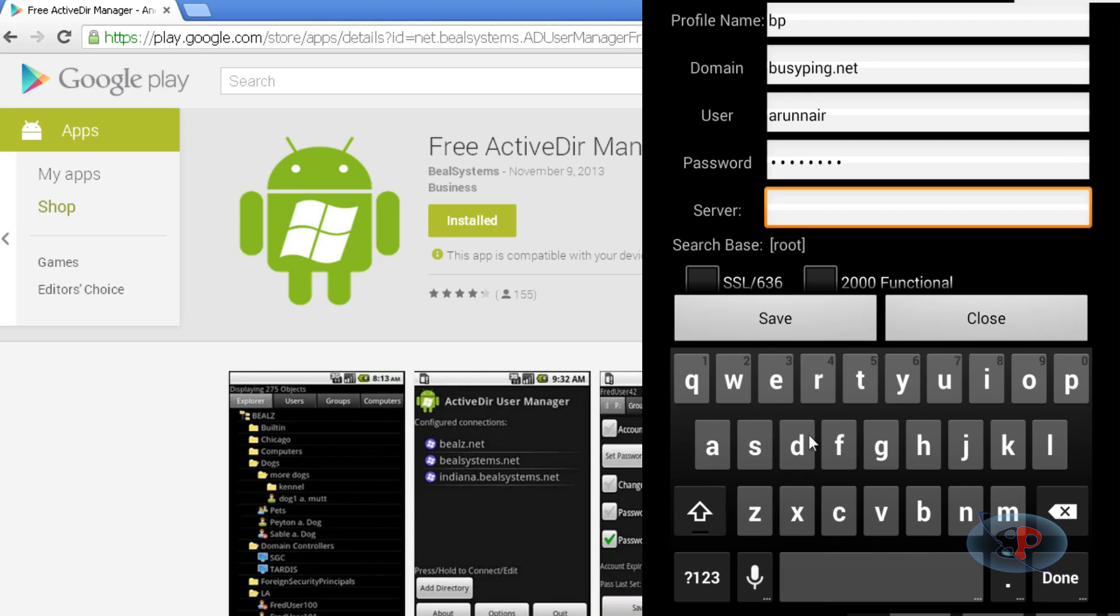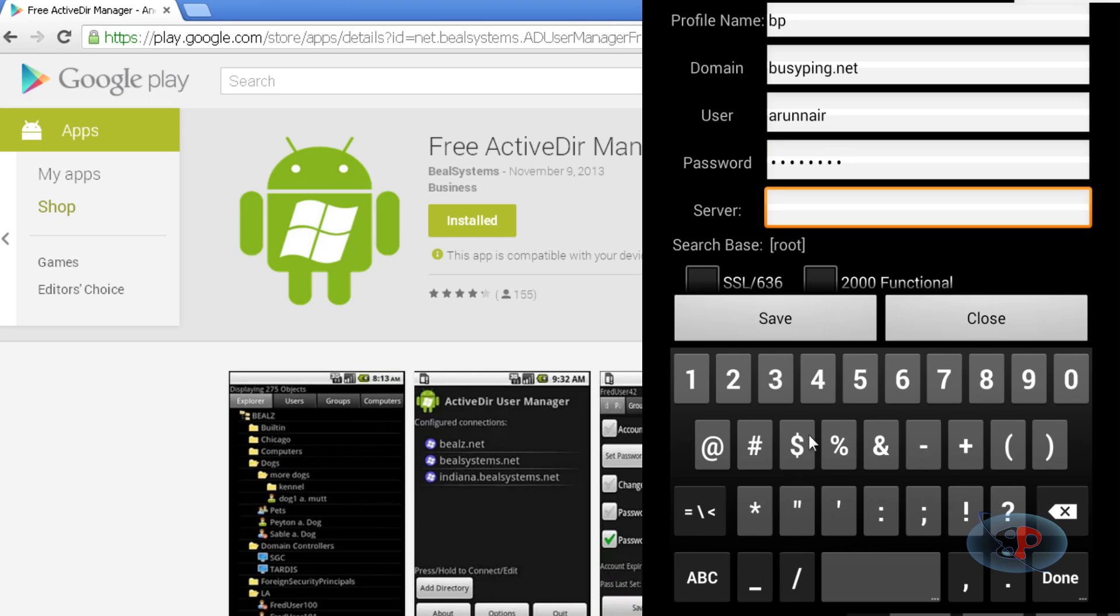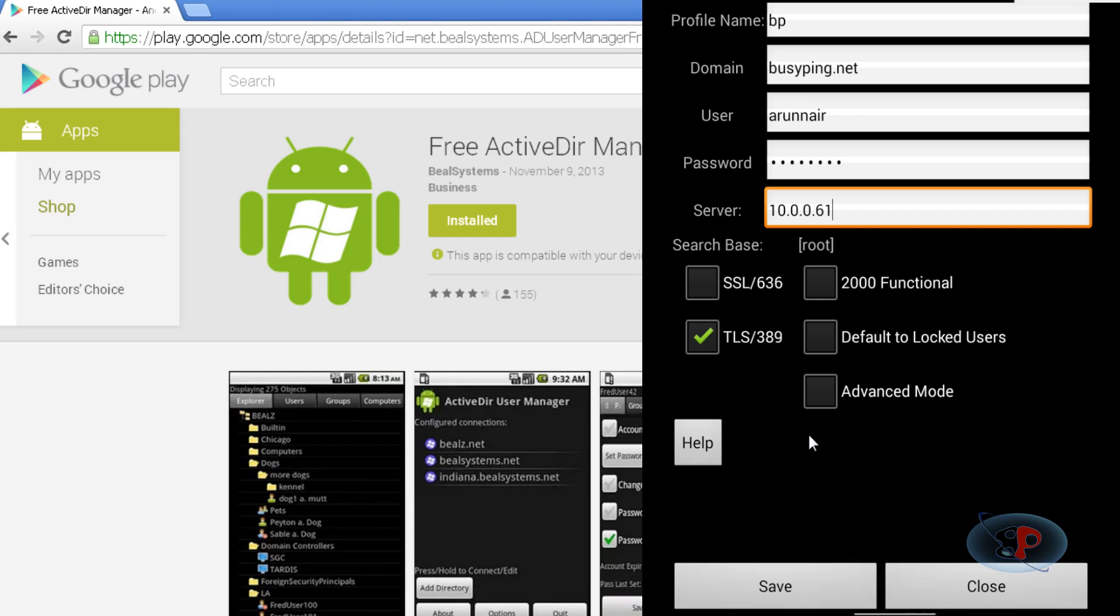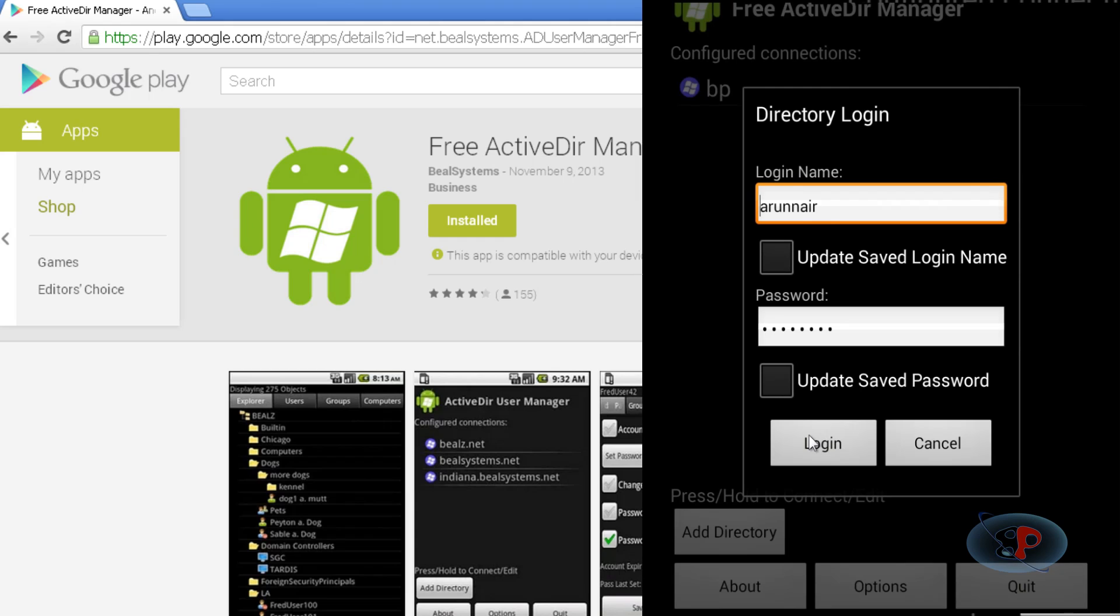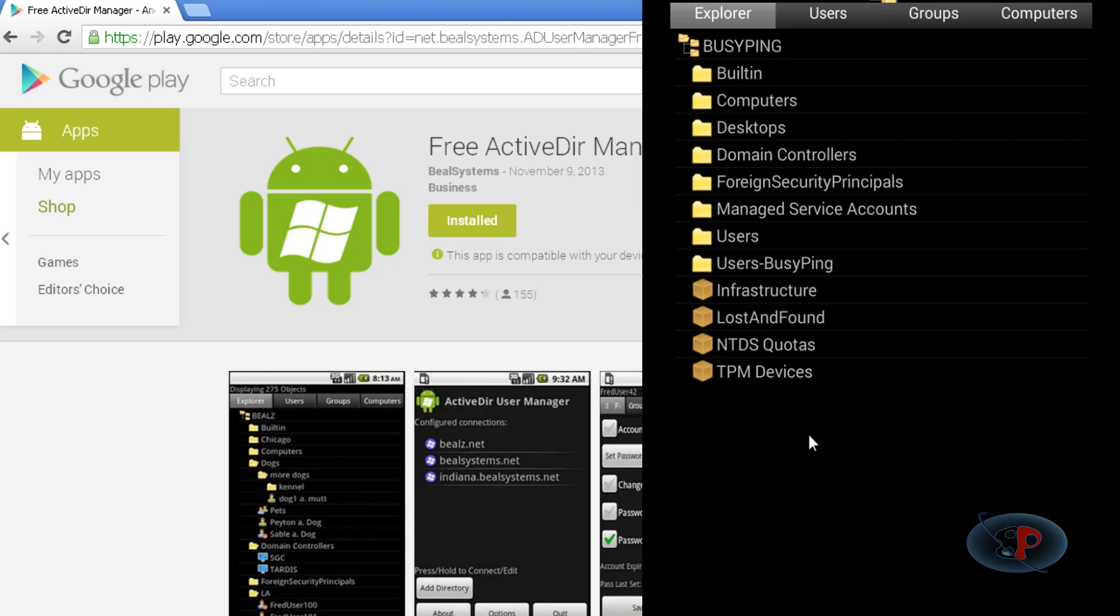Then enter the IP address of the server, or you can also type the fully qualified domain name. I'm typing the IP address, then click save. Now if I click on BP and click login, I can see all the different organizational units.